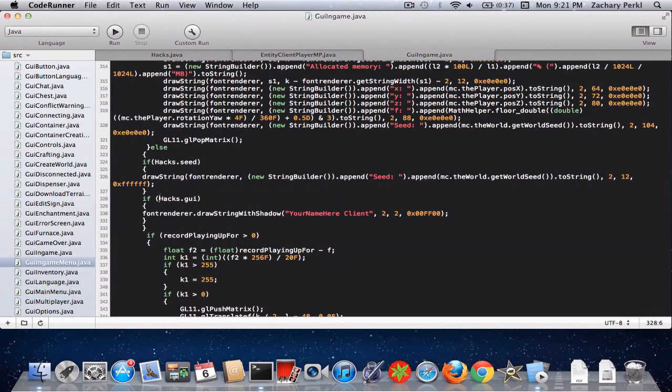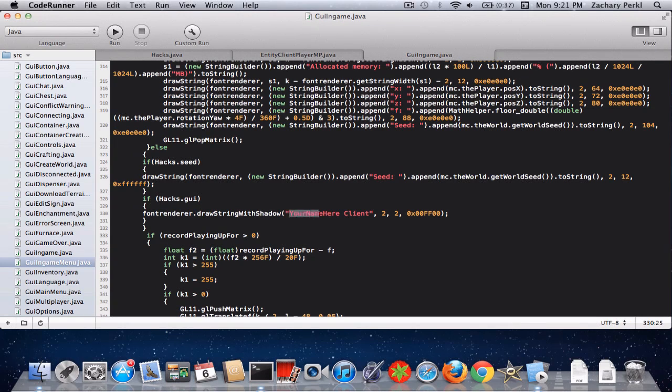And it says, if hacks.GUI, font render, drawstring with shadow, your name here, client, and then you can put your name there.